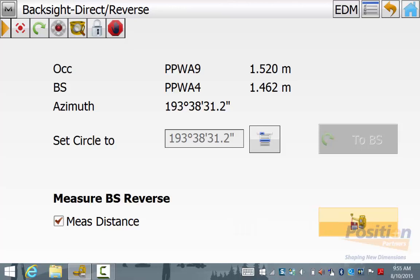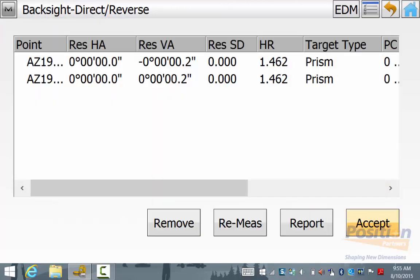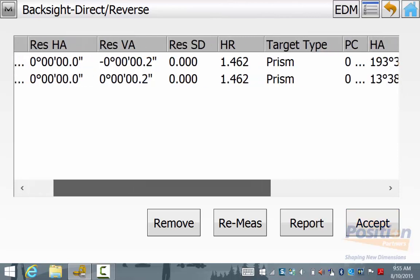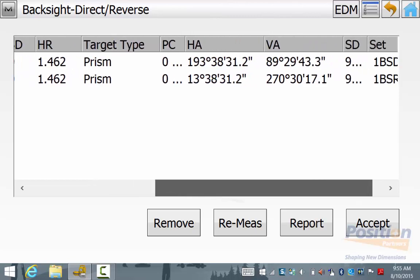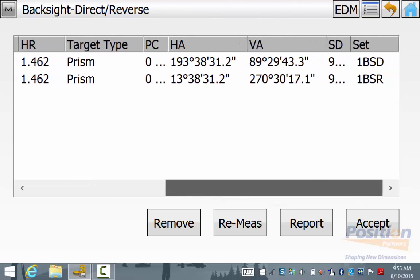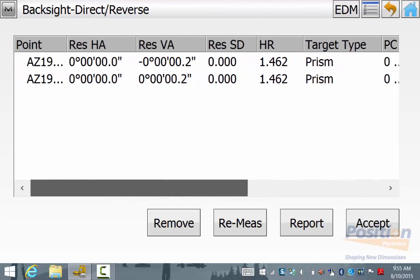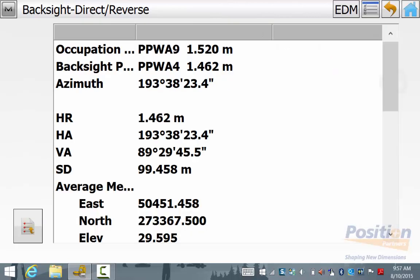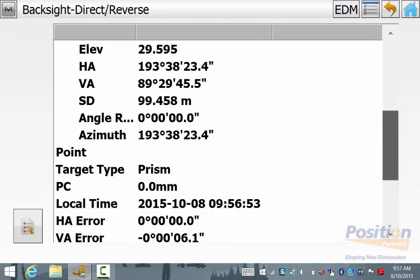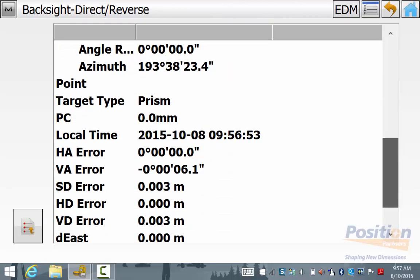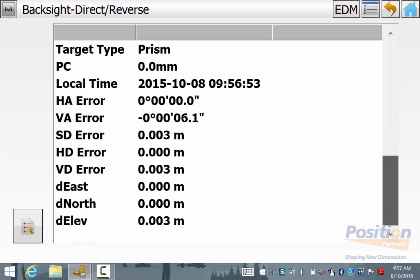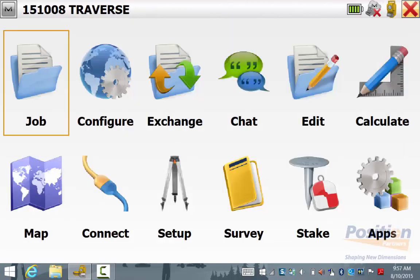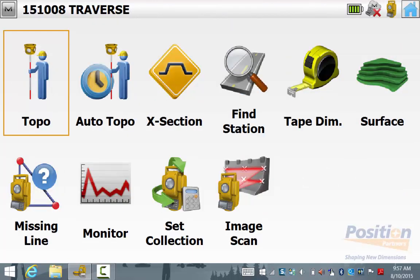Once the total station has done its two face readings you will come up with a report comparing each face reading. If this is acceptable then simply hit Accept, or you can hit Report to save this out as a text file. Once you hit Accept you can look at the back sight residuals and once you are happy with these residuals simply hit the home button and now we will go into Survey and then Topo.